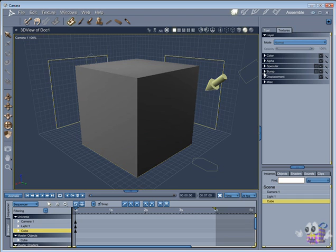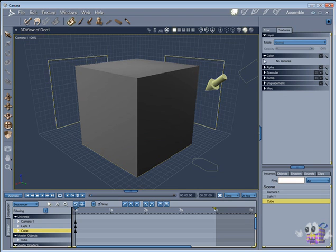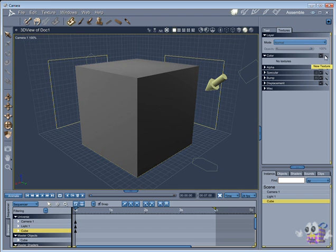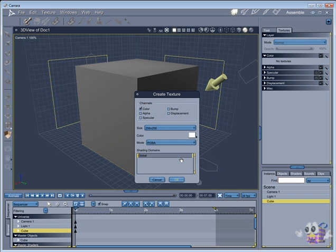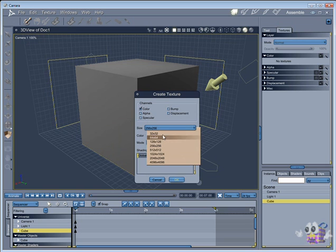Now you can paint in the color channel, or alpha, or specular, or bump, or displacement channels. We will only paint in the color channel for now. So expand the arrow, and you will see that there's no texture.